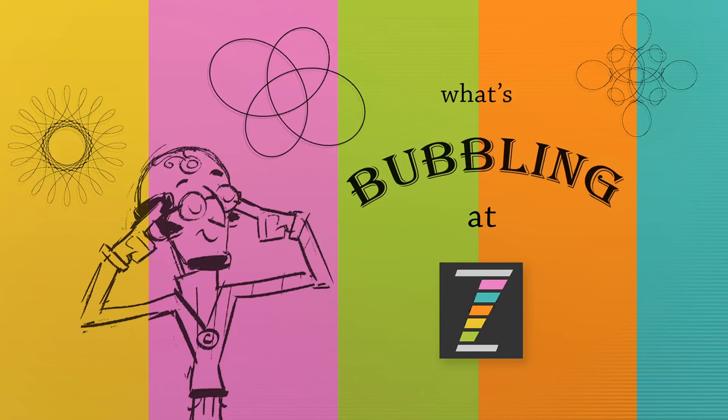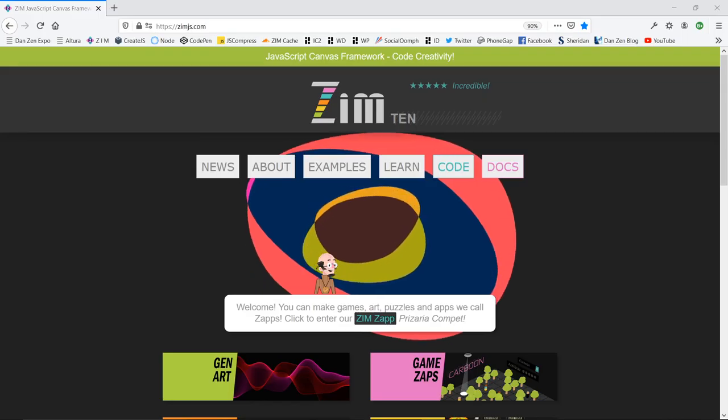Hello there, and welcome to What's Bubbling in Zim? I am Dr. Abstract, and in this bubbling we're going to take a look at some changes in Adobe Animate.